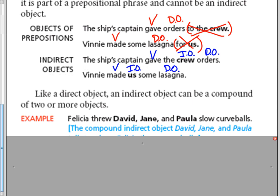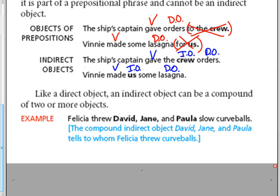And the last example is that like a direct object, an indirect object can be a compound of two or more objects. So Felicia threw David, Jane, and Paula slow curveballs. The verb is threw. What did she throw? She threw curveballs.